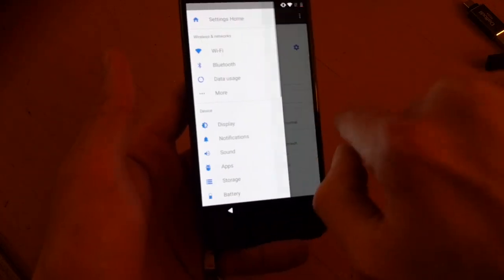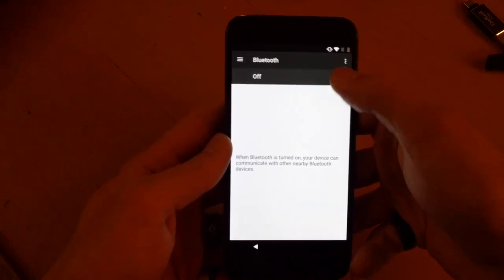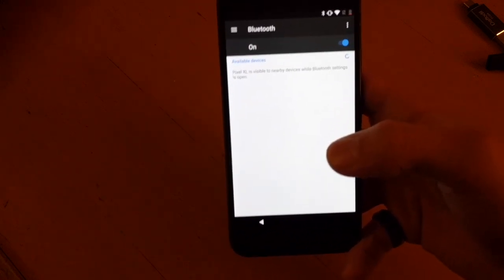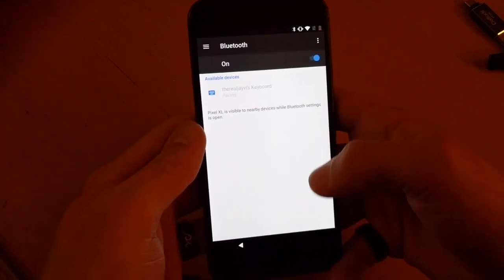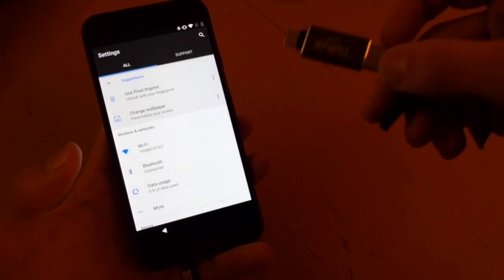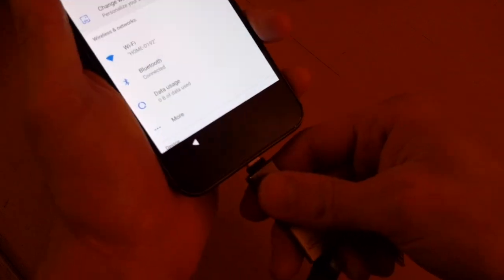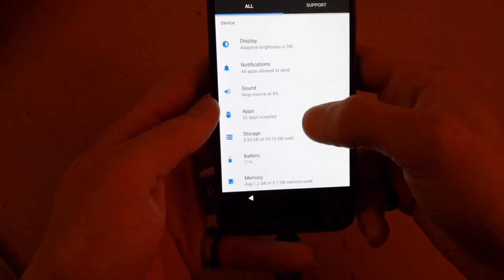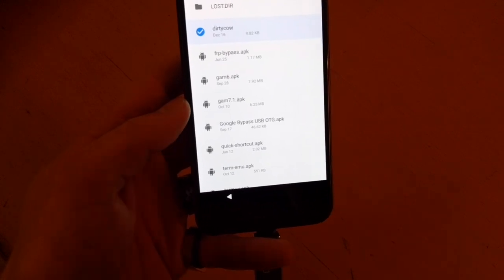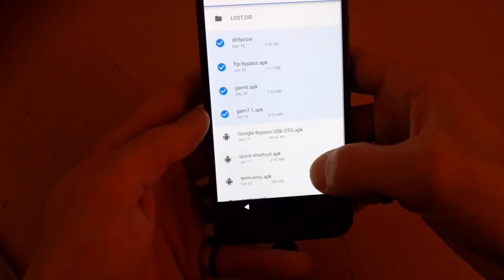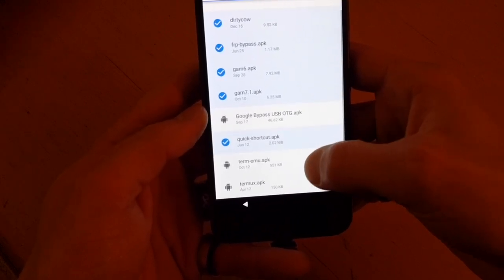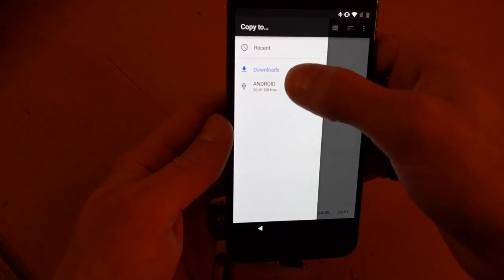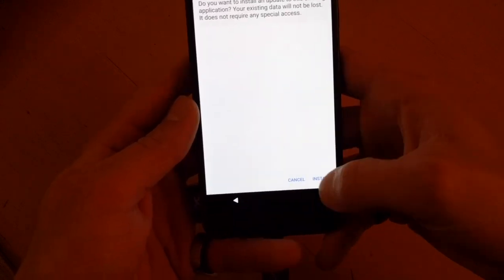We have the little menu right here to the side. Connect a keyboard to make the typing a little easier. You'll need a USB-C OTG adapter and a USB drive formatted to FAT32. Go into storage and copy dirty cow, FRP bypass, GAM6, GAM7, and Quick Shortcut Terminal Emulator to internal storage, and install Quick Shortcut.